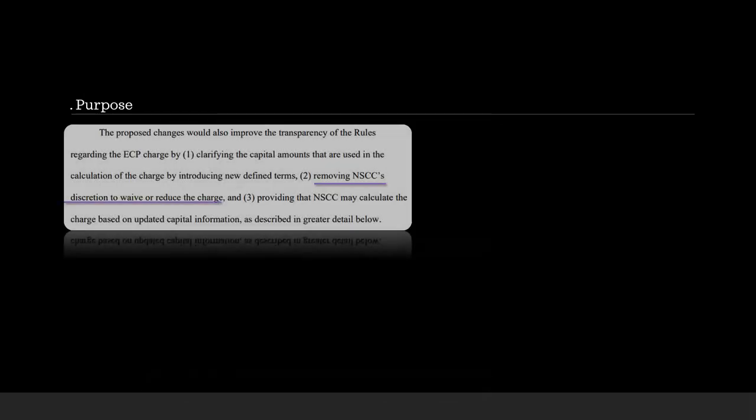Now, the proposed change would also improve the transparency of the rules regarding the ECP charge by number one, clarifying the capital amounts that are used in the calculation of the charge by introducing new defined terms. Number two, removing NSCC's discretion to waive or reduce the charge. And three, providing that NSCC may calculate the charge based on updated capital information as described in greater detail below.